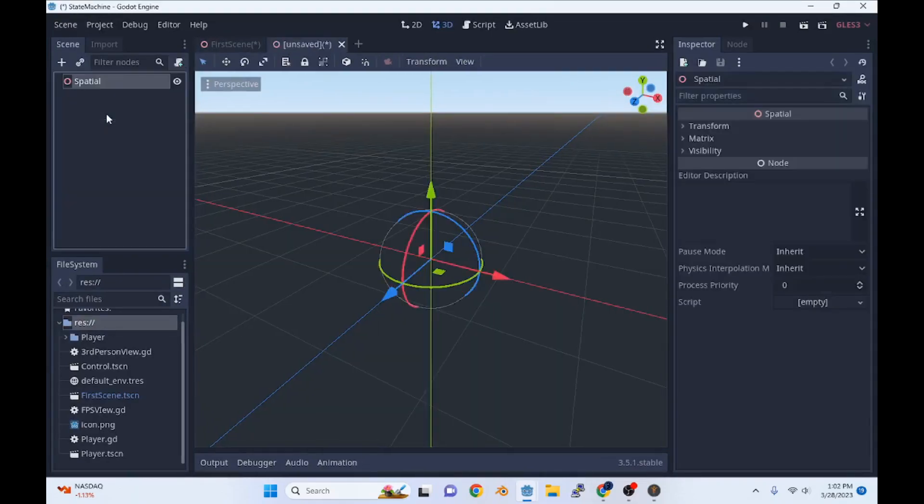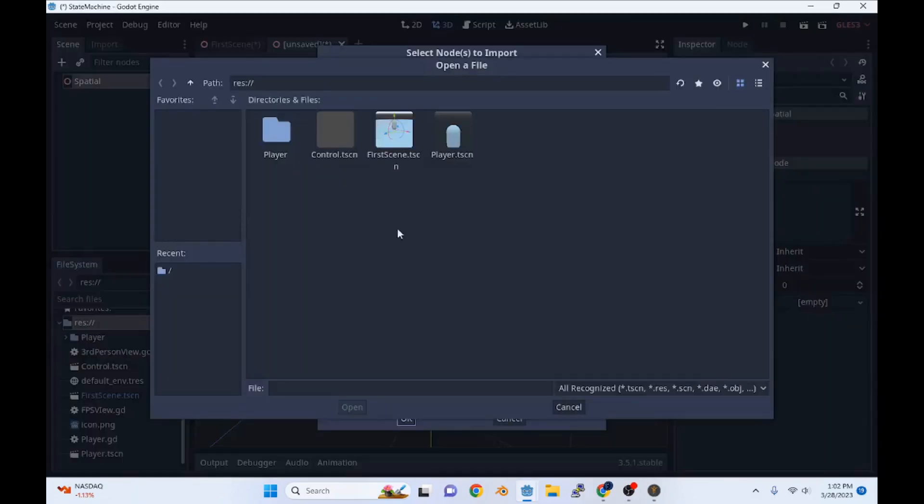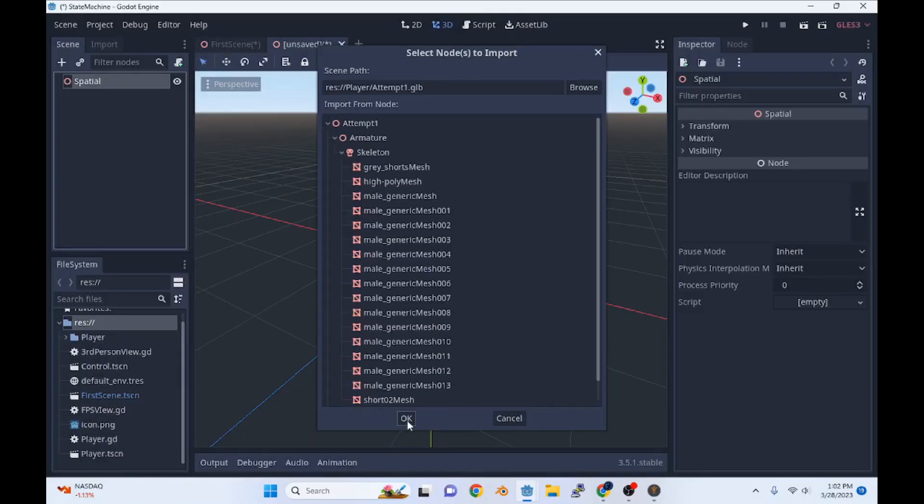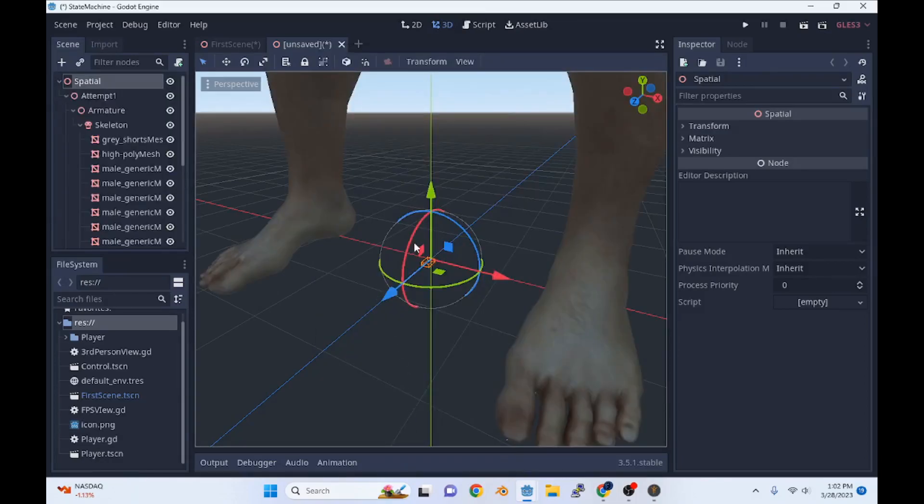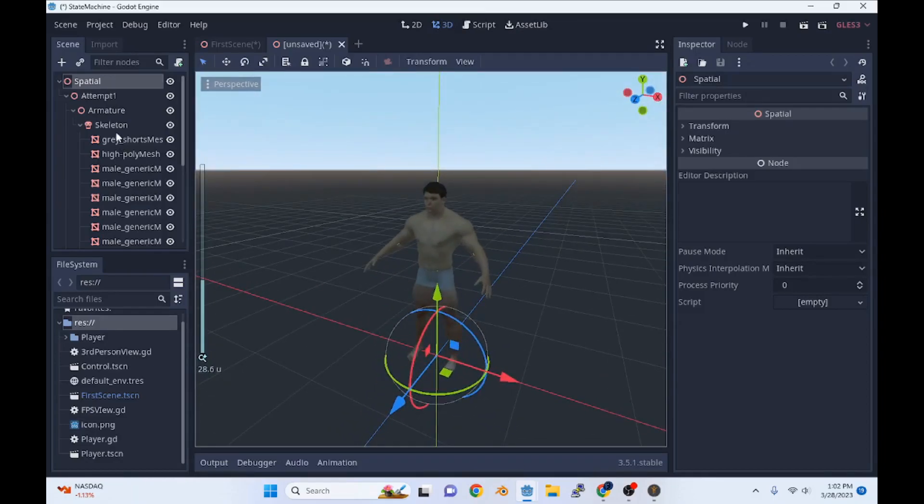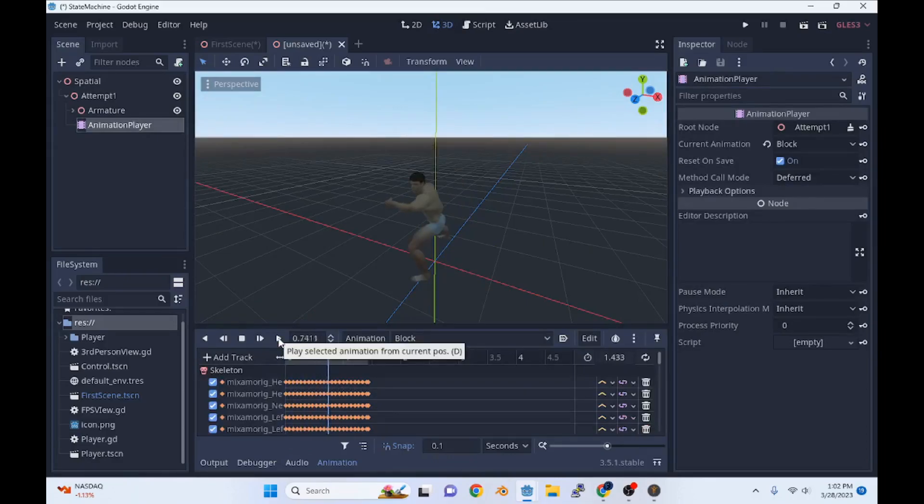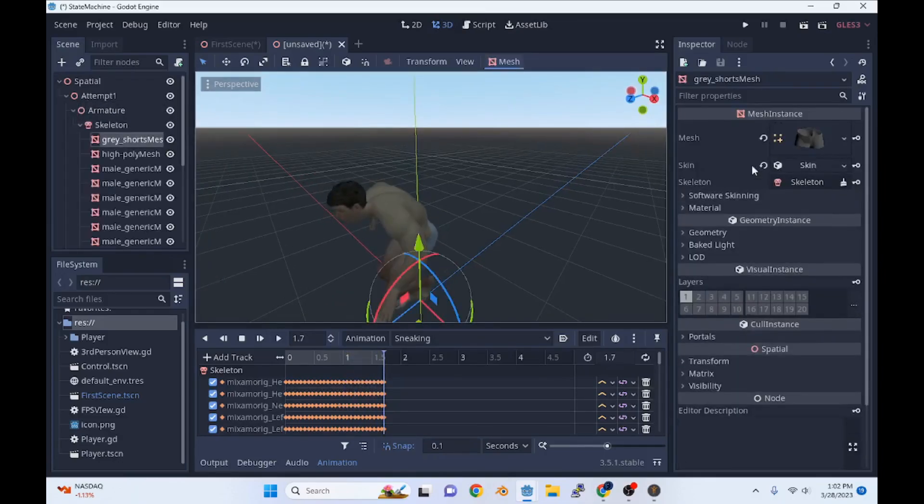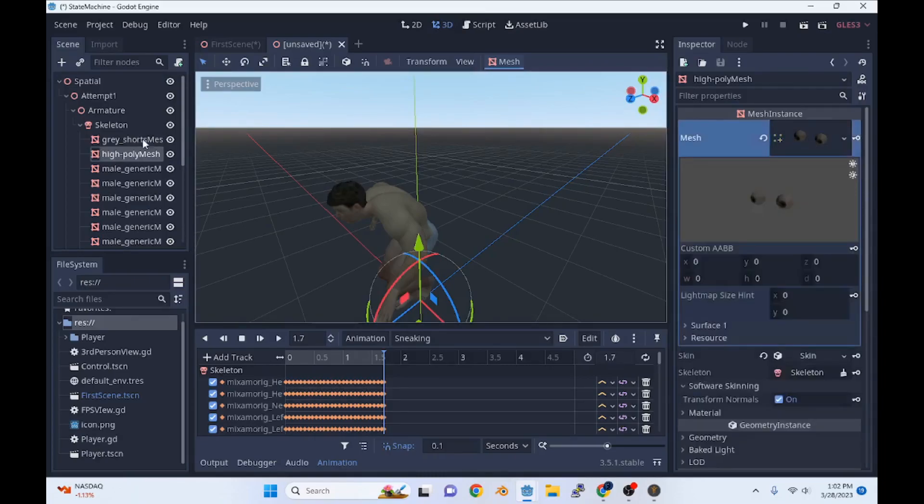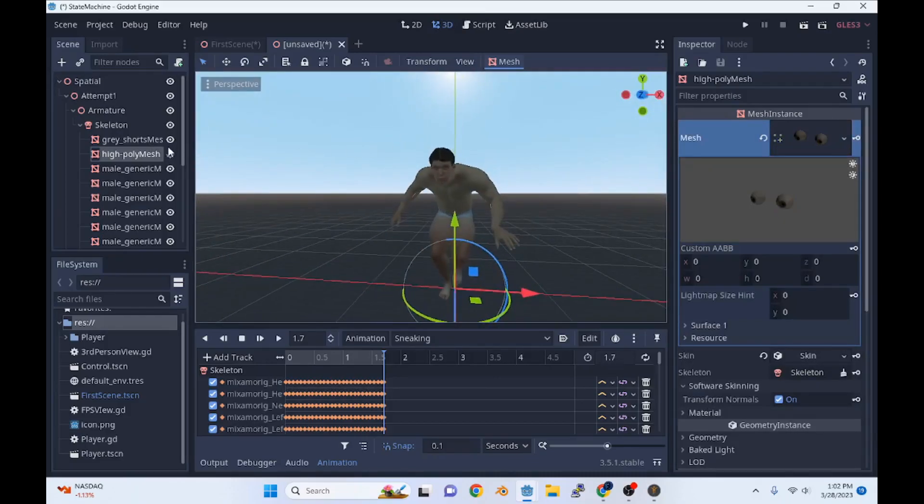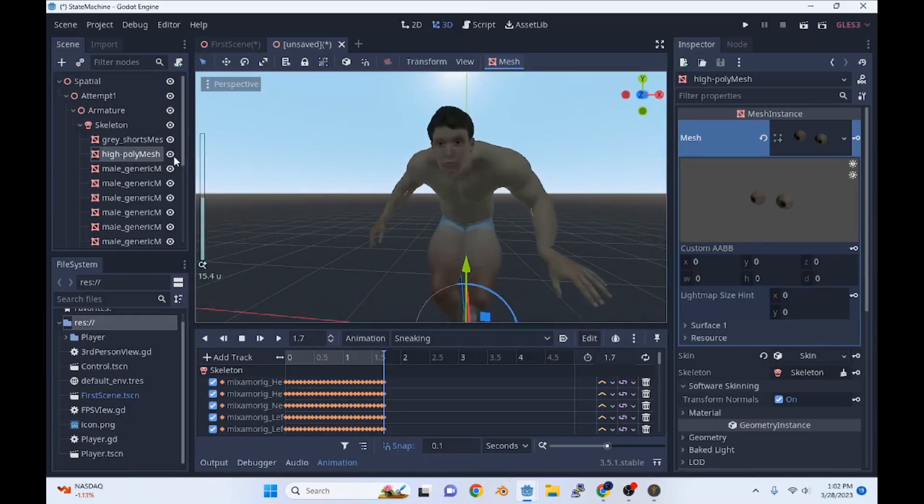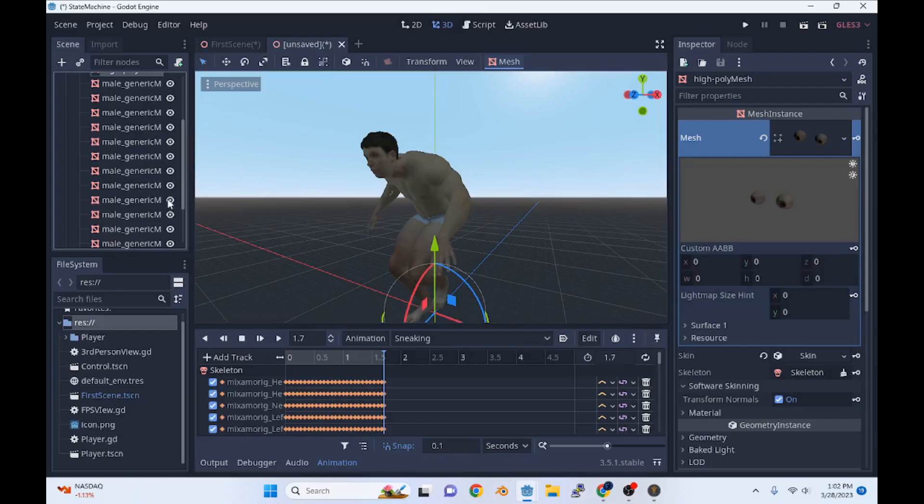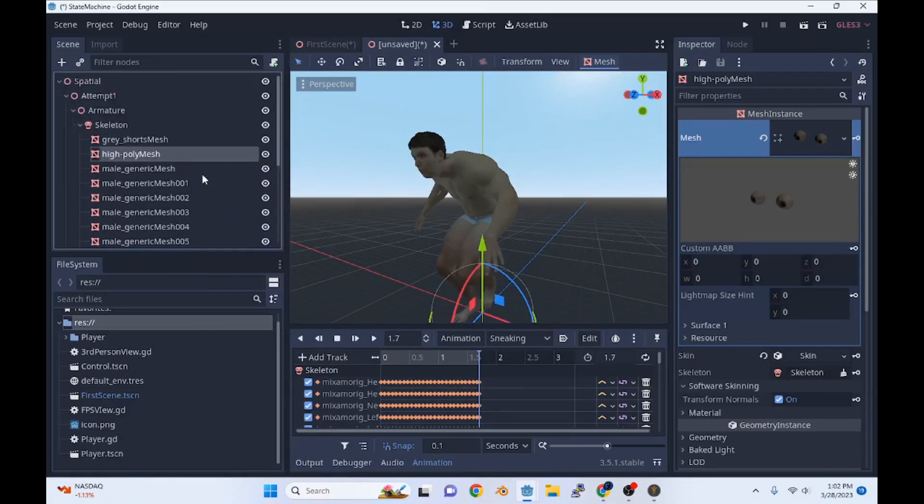We'll go over to Godot. Say new 3D scene. Merge from scene. You've got to go down here and hit all files. Go to Player, Attempt 1. We'll bring in everything. So here's our model. Animation player. Looks like we got some good animations. And we're sneaking. And can we hide certain parts of the model? Oh yeah. Obviously we just click here. Those are the eyeballs. That was funny as fuck. So we can hide certain parts of the model. So what I'm going to do is go through and rename these so we have them renamed.